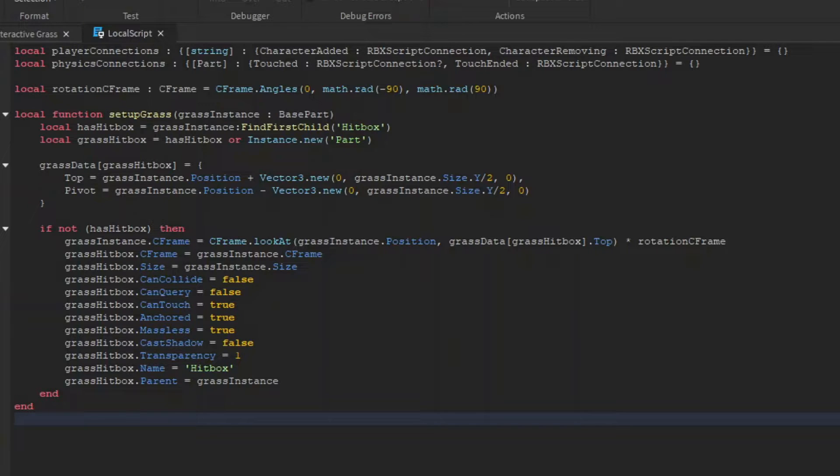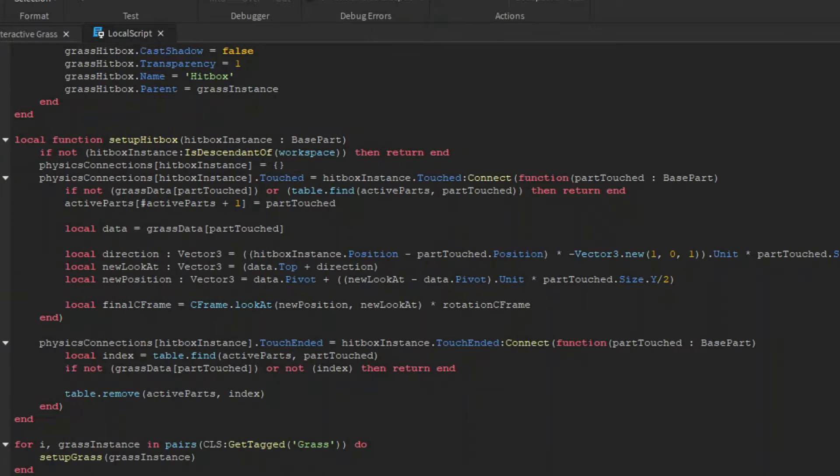Note that this angled c frame is going to be rotated 90 degrees on whichever axis, so it shouldn't take long.